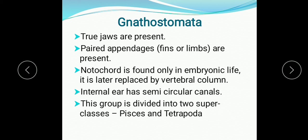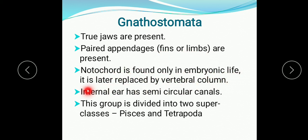Next we will study Gnathostomata. Gnathostomata means they have jaws — true jaws are present. Paired appendages (fins or limbs) are also present. Notochord is found only in embryonic life; it is later replaced by the vertebral column. The internal ear has three semicircular canals.